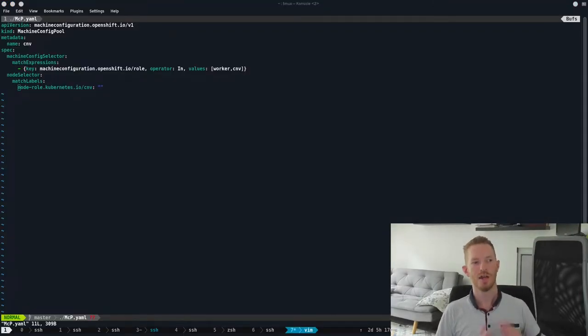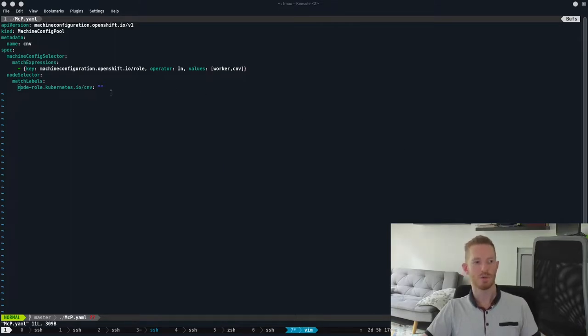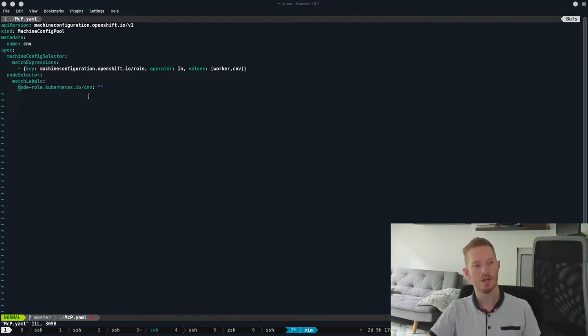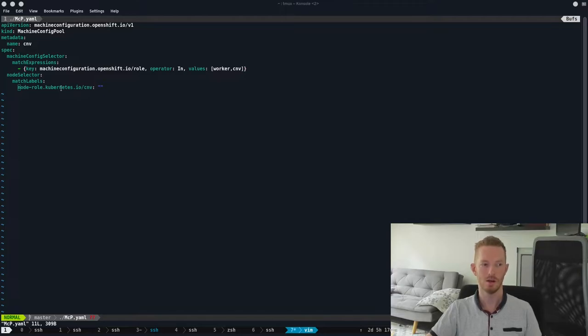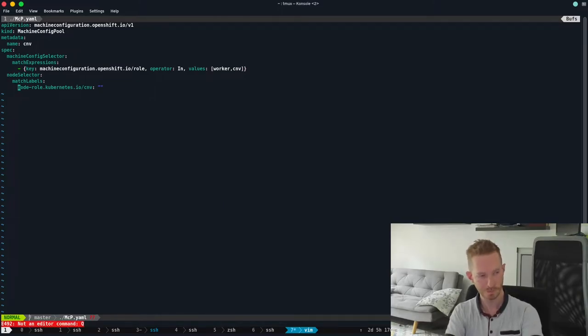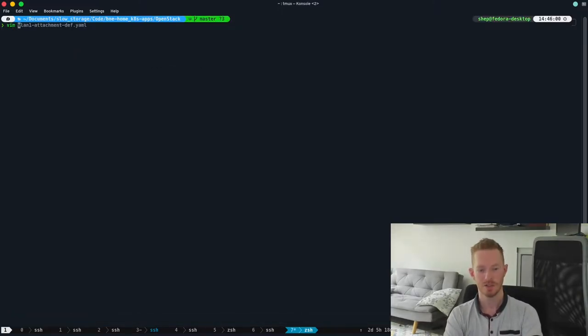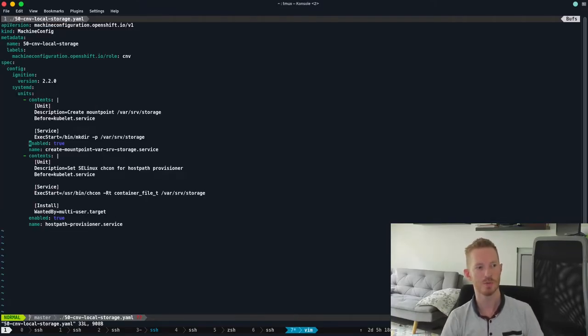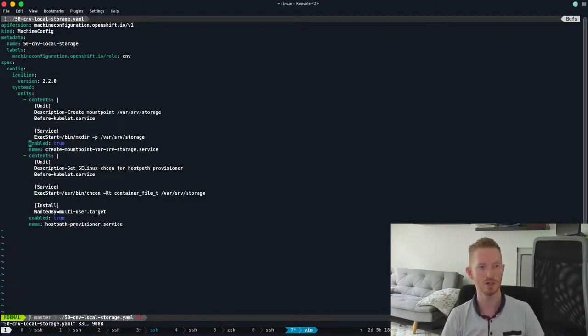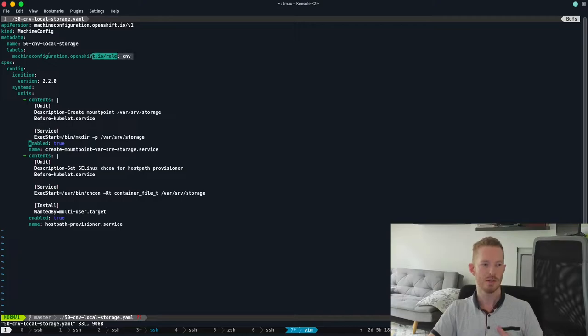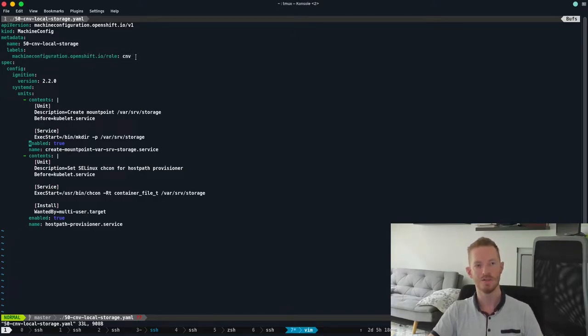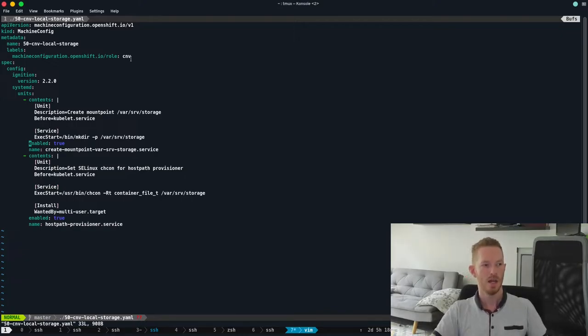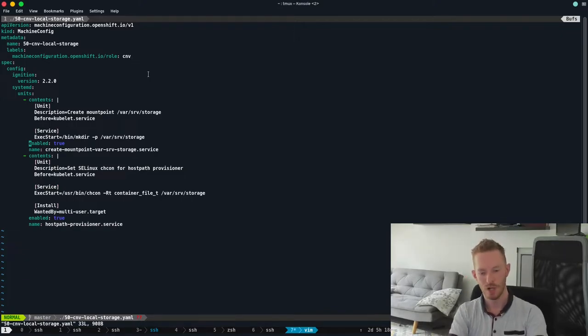So looking at the file I used to create the machine config pool, it's very basic. We can see here that I add in the machine config selector and I match on those expressions worker and CNV. And then I match on the node selector using the match labels and the node role of CNV. Let me just do oc apply -f on that machine config pool. For the machine config itself, as I said, we created that 50-CNV-local-storage machine config and that's what it looks like there. I'll make sure there's links to these below so that you can copy them if you need to. So again, we just use that match on the machine config role of CNV so that we're only matching our CNV machine config pool. We're not trying to match on the workers in this case. And then we just do oc apply on that file as well.